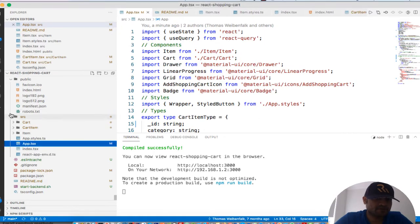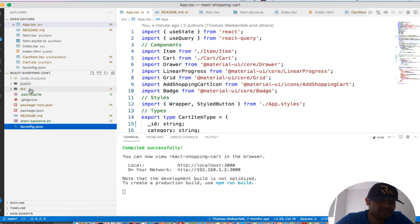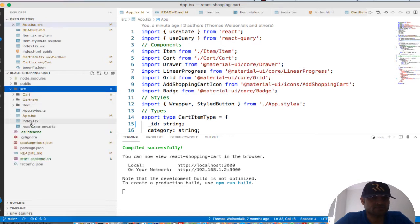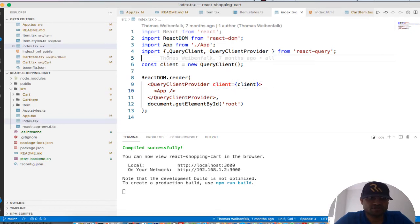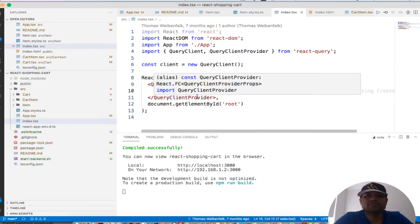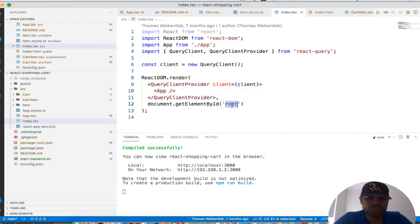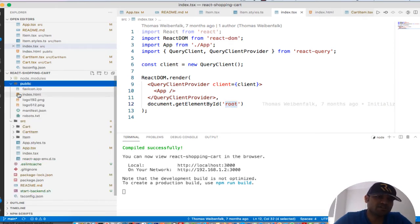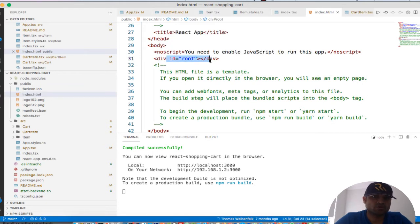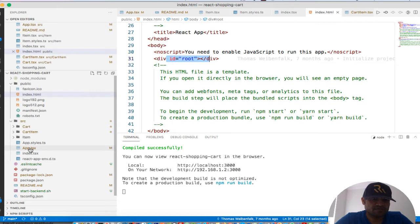So we have got this react-shopping-cart directory, and in that directory we have already created the project using that command. In the source directory you will find `index.tsx`, that is where the execution starts. You will be very familiar with this structure if you have already worked on a React project. What we are doing here is mounting our application — you can see this `App` JSX component — we are mounting it on the root. Root is the HTML element you can see in the public directory, in `index.html`, the element with the id `root`.